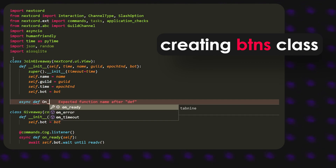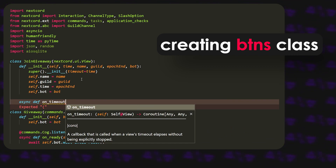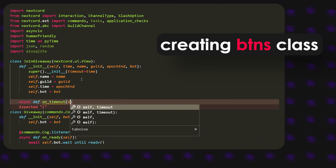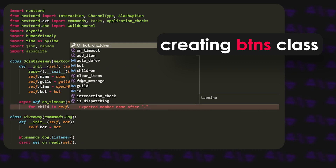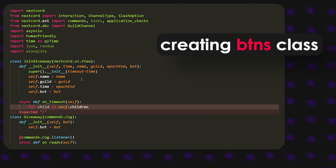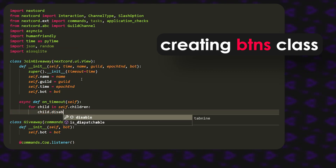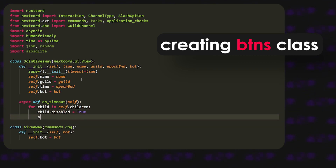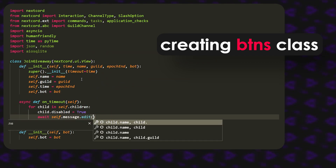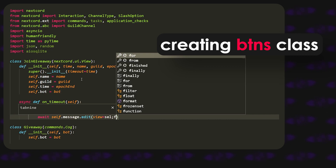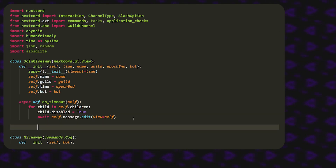Now that we have that, we can define async def on_timeout. This event is triggered whenever the timeout runs out. We pass in self, then loop: for child in self.children, set child.disabled equals True. Then await self.message.edit with view equals self. So basically whenever the timer ends it disables all the buttons so you can no longer click them.